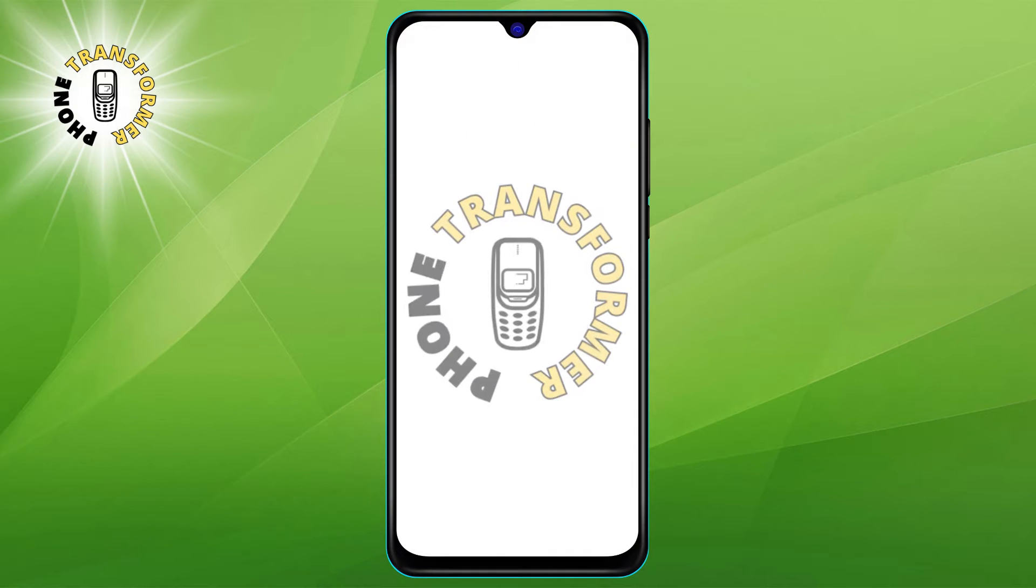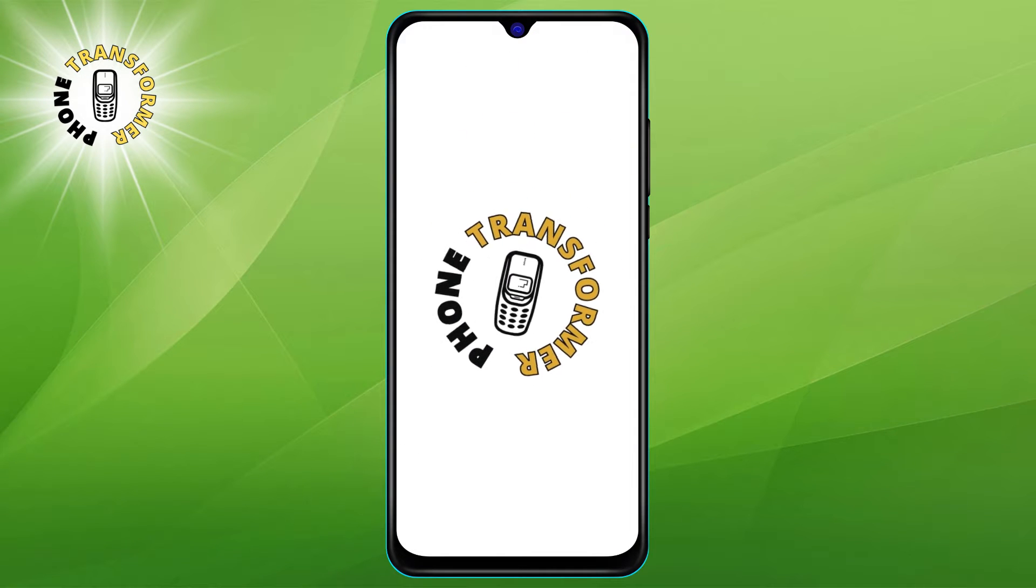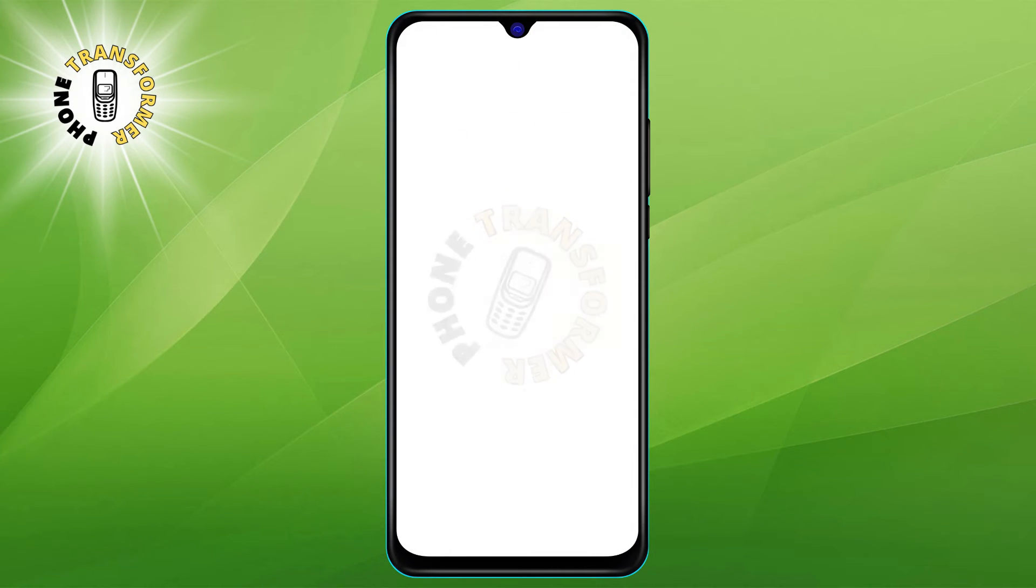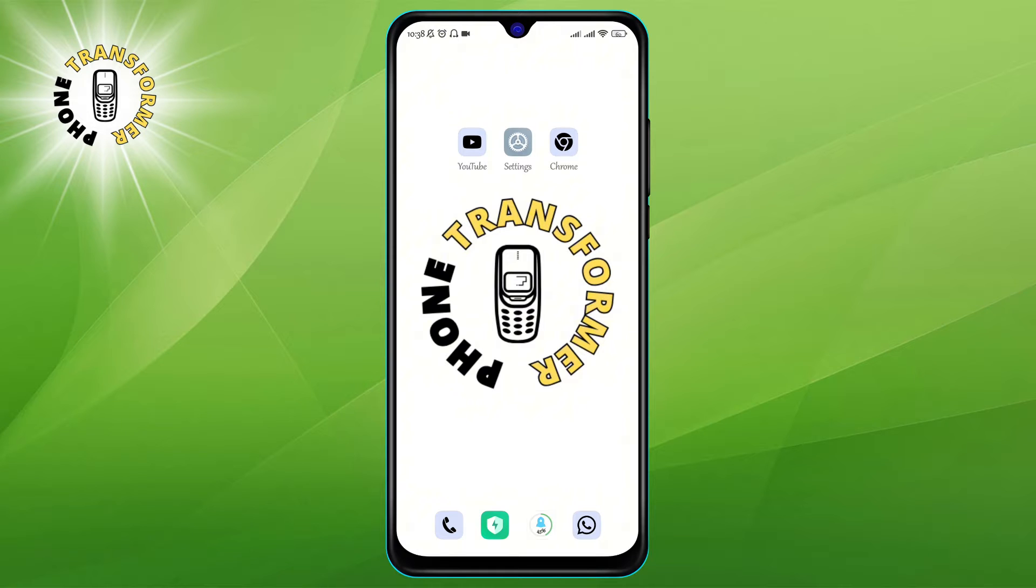Hi everyone, welcome to Phone Transformer. In this video I'm going to show you how to change the clock on the lock screen of your Android device. This is a simple and easy way to personalize your phone and make it more attractive and functional.